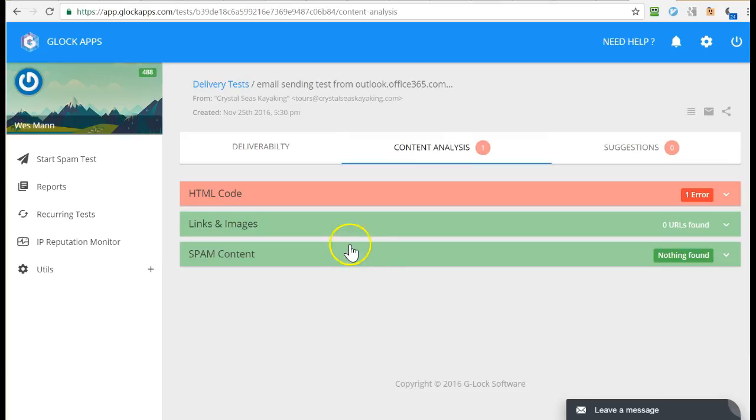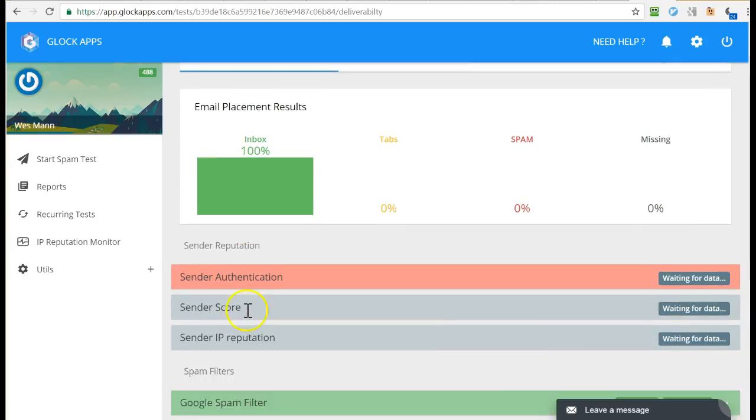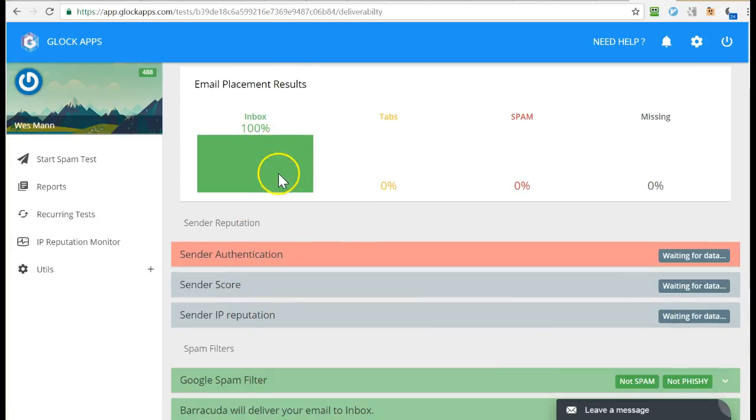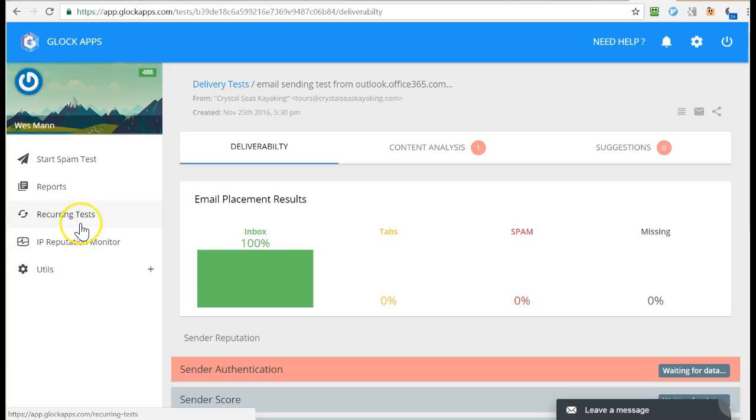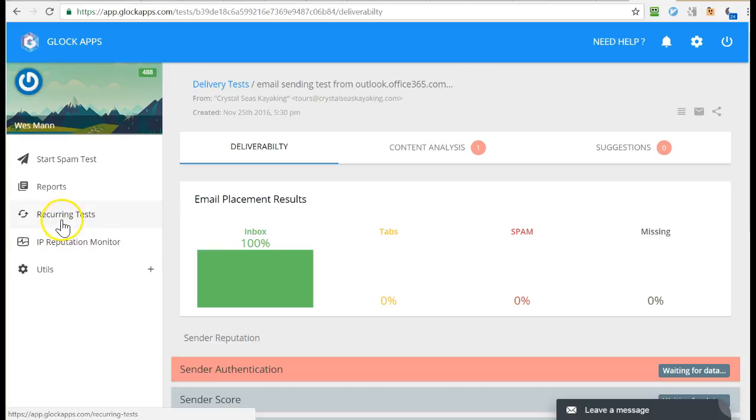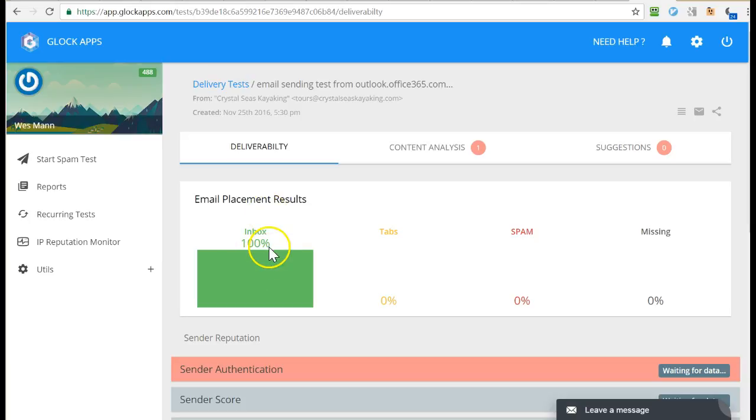So I guess I kind of made that look easy in terms of getting 100%. A lot of times it's not that easy. Now they also have tools like recurring tests and IP reputation monitor. You should look into those as well. The beauty of a recurring test is to have it automatically do the test and then inform you if your deliverability drops below 100%.